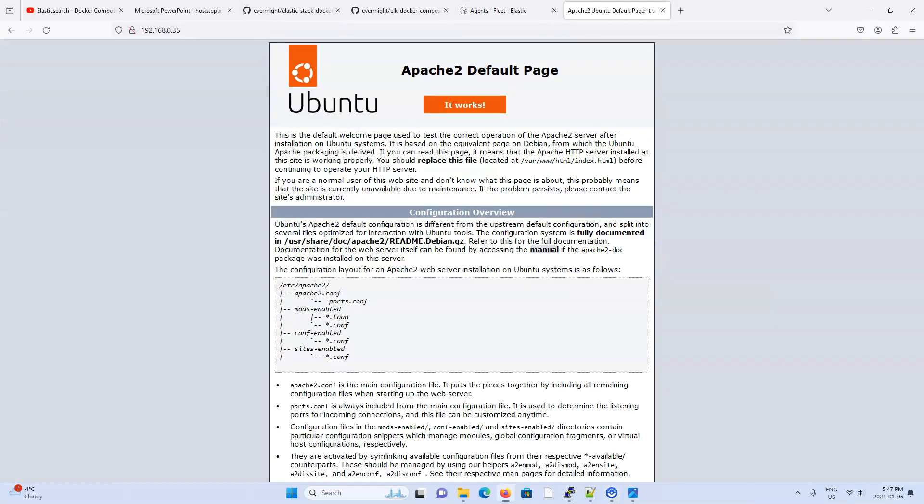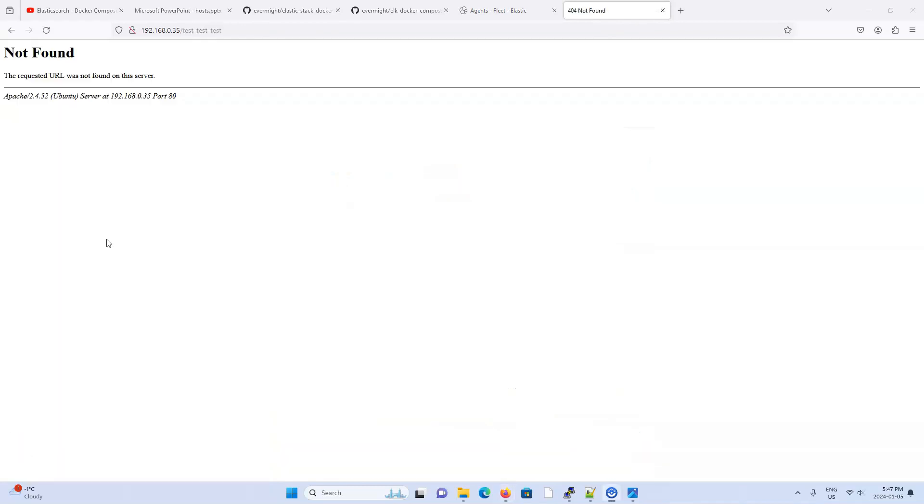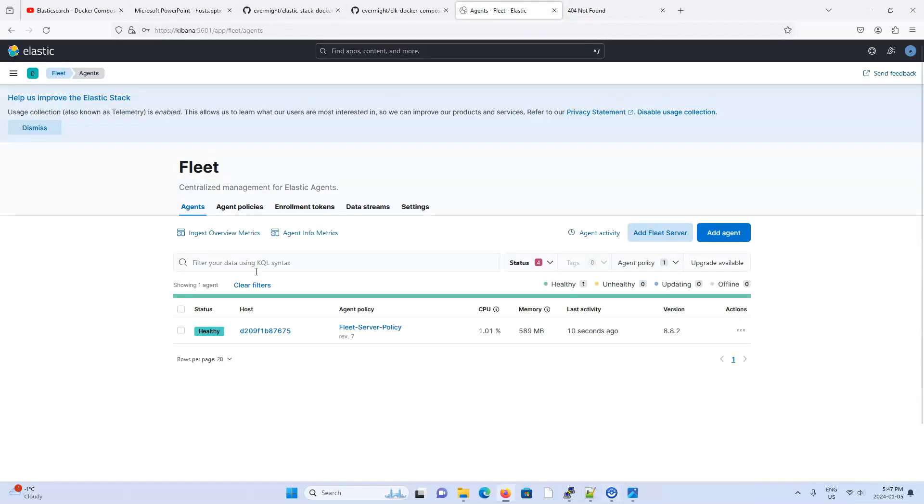So if I go to that machine at 192.168.0.35, we can see the Apache website. And I just added the URL test, test, test, just to generate a 404 error, just so that we can see it in some of our dashboards later. So I think we should be good.